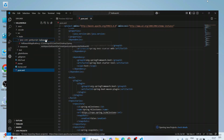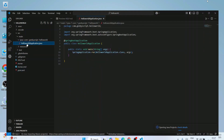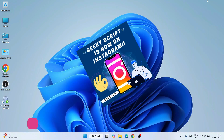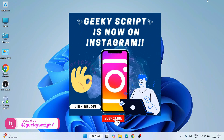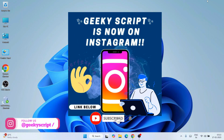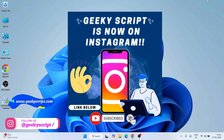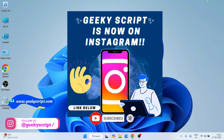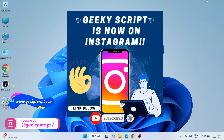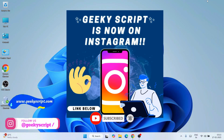If you are facing any issues in the middle, you can always ask me in the comment section. I am also on Instagram now so you can follow me there and ask all your doubts. I am definitely going to help you.